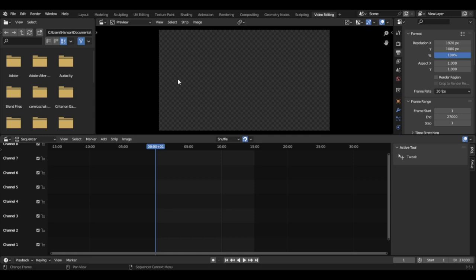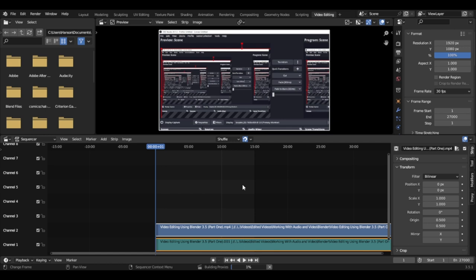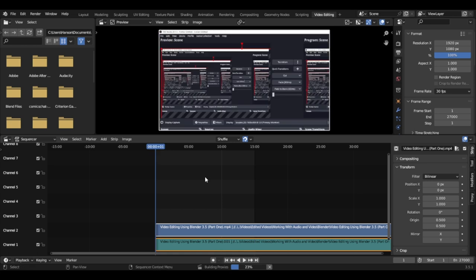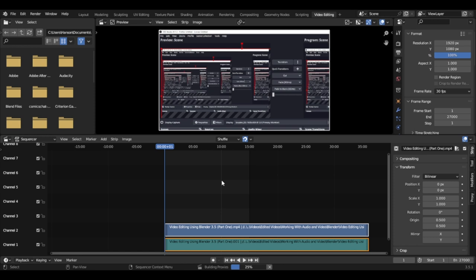I'm going to select that one, then go to Blender and use video editing using Blender 3.5, part one. Click on that and then add movie strip. Before I get started, I also want to mention: on this blue cursor, always make sure that it is right here at the beginning where it says plus zero one. To do that, hold shift and push the left directional button on your keyboard. If you want it to go to the end at 15 minutes, push shift and the right directional arrow.